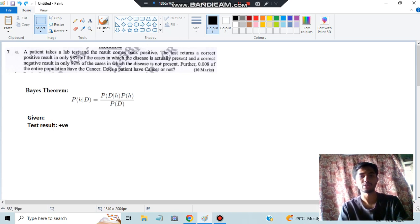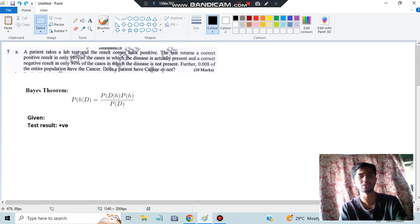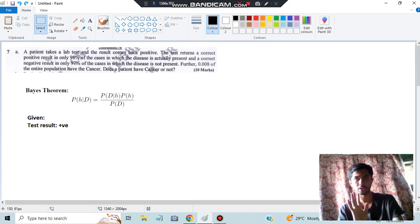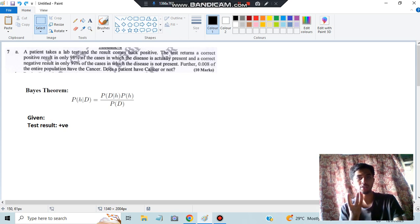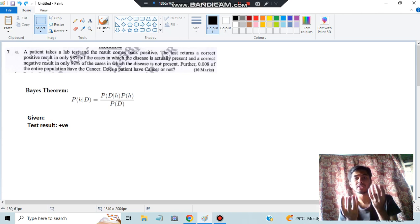Next, the test returns a correct positive result only in 98% of the cases in which the disease is actually present. Pay close attention here - many people get confused at this point and lose marks. To clarify, there are three scenarios: the person has the disease or not, the person is given a test or not, and whether the test detects it correctly or not.